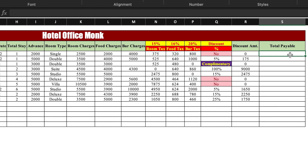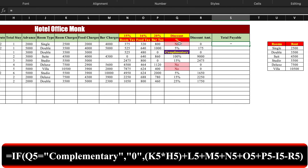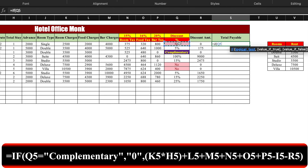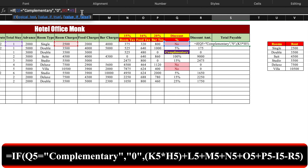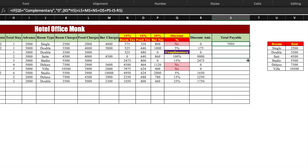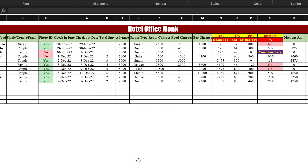Now we insert the formula for total payable: =IF(discount_percentage="Complimentary","0",(room_charges*total_stay + food_charges + bar_charges + room_tax + food_tax + bar_tax - advance - discount_amount)). Close the bracket and press Enter. The payable amount of the customer is calculated properly and our format is ready.